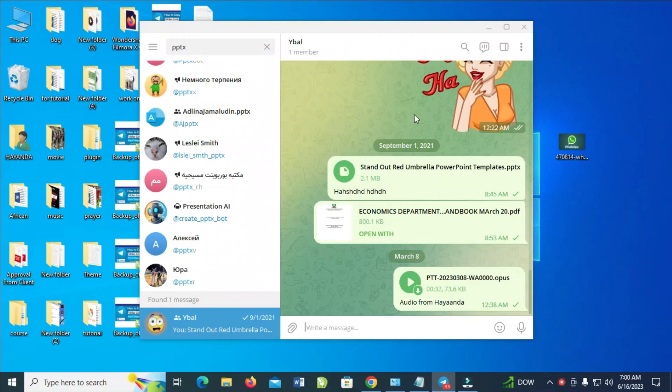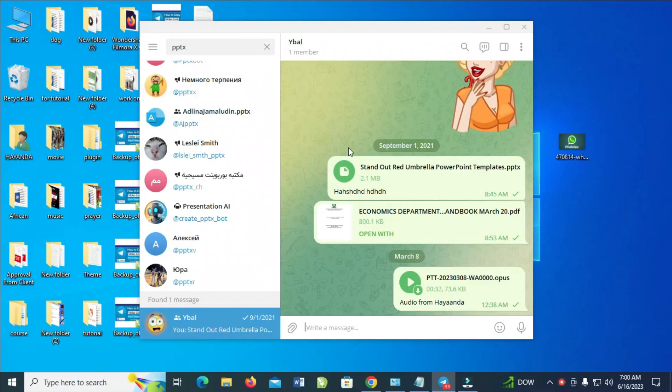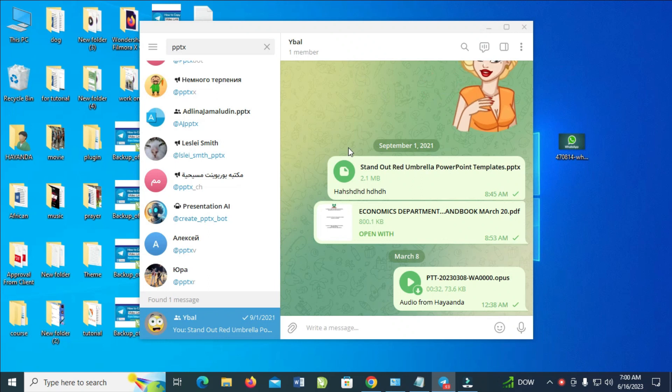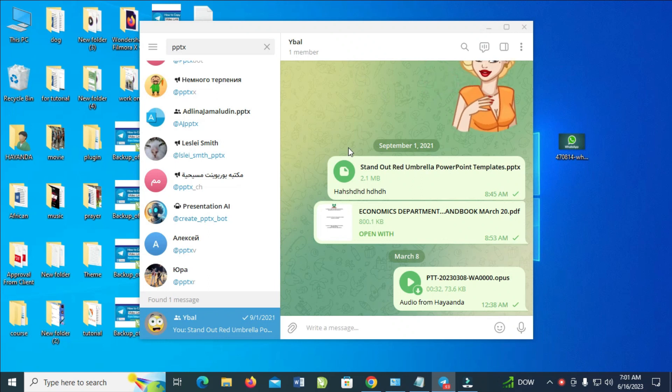Hello everyone, in this video today I will show you how to open PPTX file in Telegram on laptop.